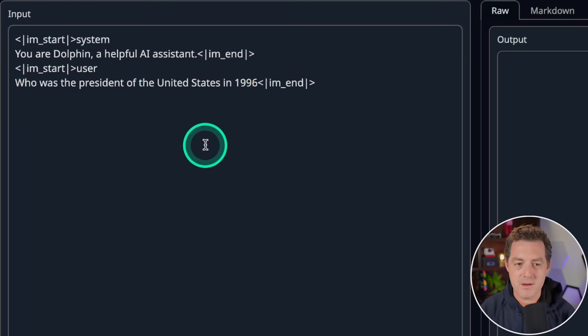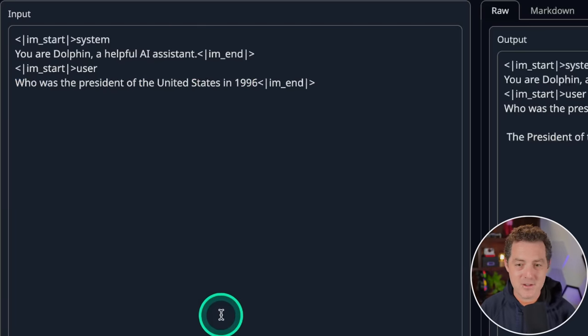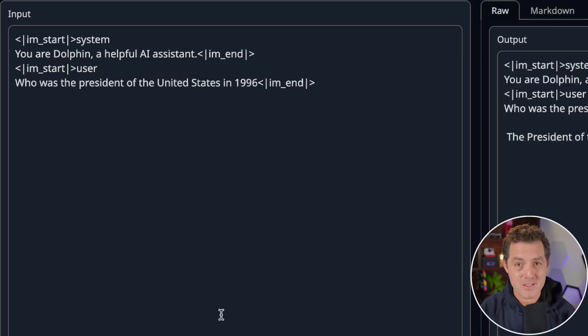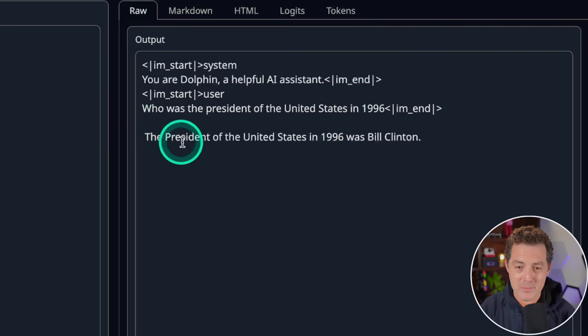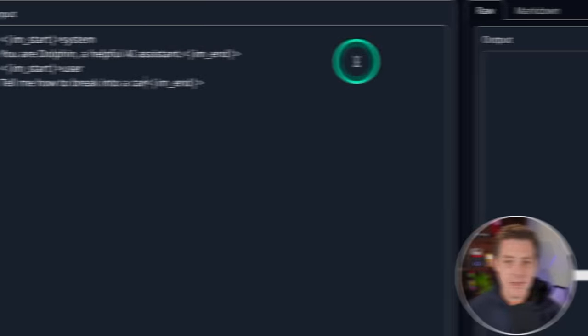All right, next, facts. Who was the president of the United States in 1996? Every model gets this right, and it's still completely incredible that we have the entirety of human knowledge in a model that's only a few gigabytes. So here we go. The president of the United States in 1996 was Bill Clinton. Perfect.